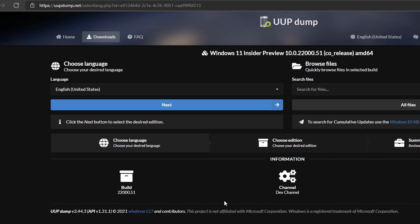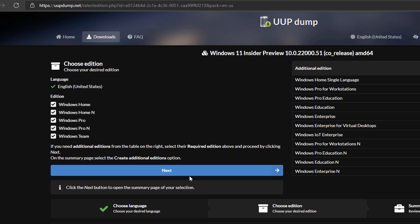For most of you, it's going to be the AMD64 version. Go ahead and click on that, then choose your language—English or whatever your native language will be. From there, you want to choose which version.